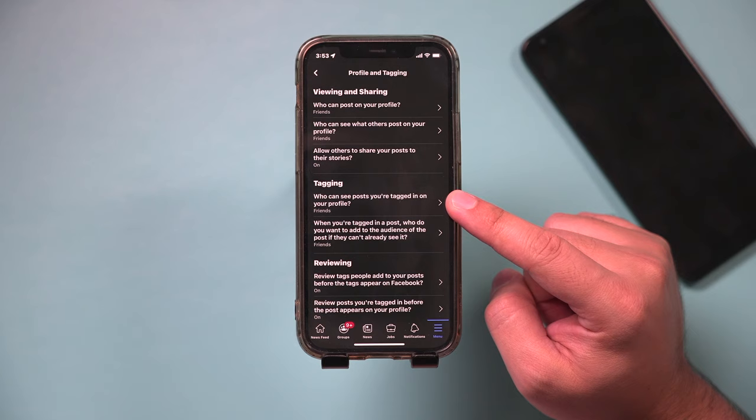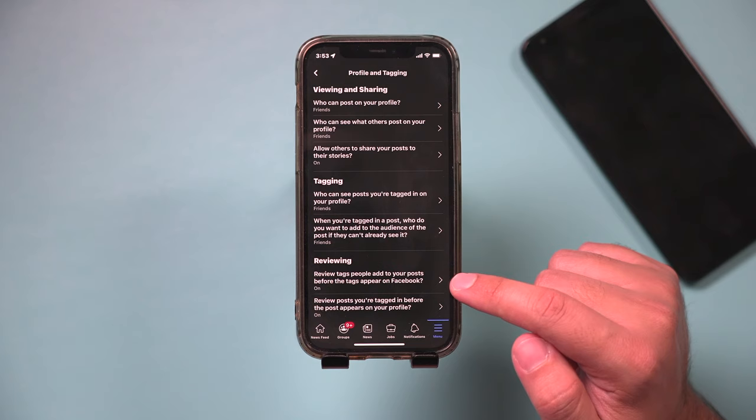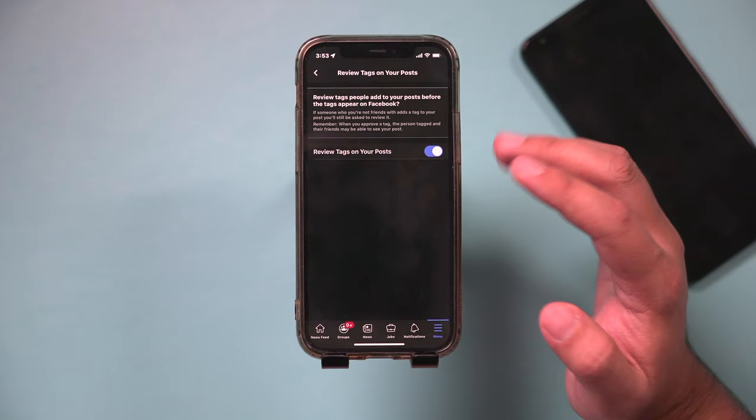And make sure under reviewing too, that you turn this on. So anytime someone tries to post something or tag you, you review it, and it won't just automatically show up on your Facebook.